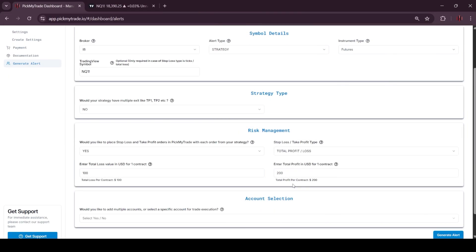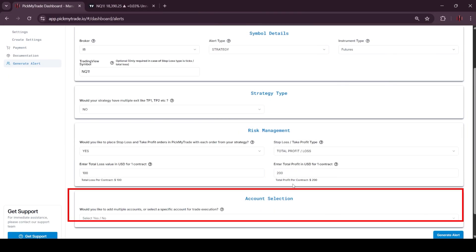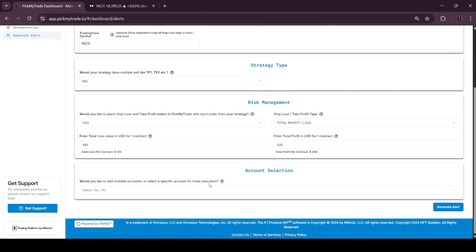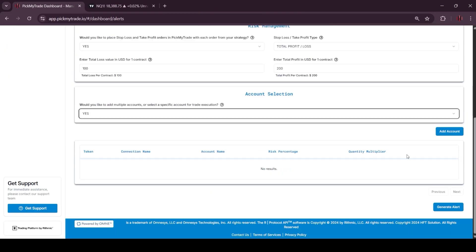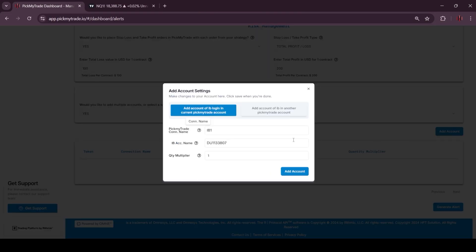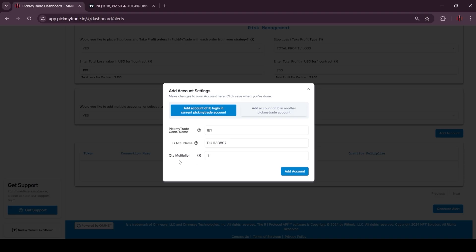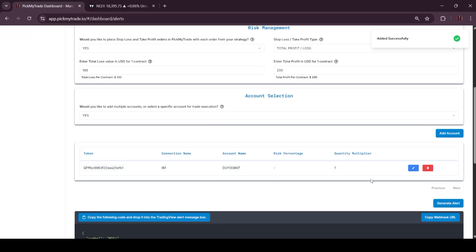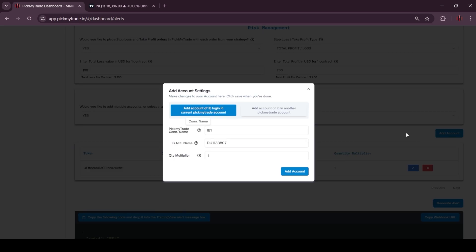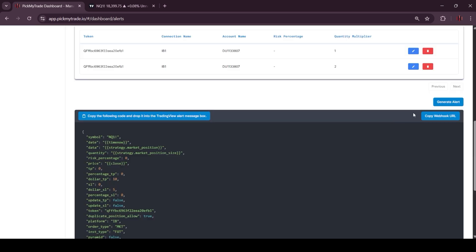Let's move to the account selection. Here you can add multiple accounts. So just click on add account. Here you have to put your PickMyTrade connection name. Here I will put IB1. Then here you have to put your IB account name. Then here you have to put the quantity multiplier. If I pass here 2, then whatever quantity comes from the strategy will be doubled. Then, when you click on add account, the account will get added here. And you can add multiple accounts with the same process.